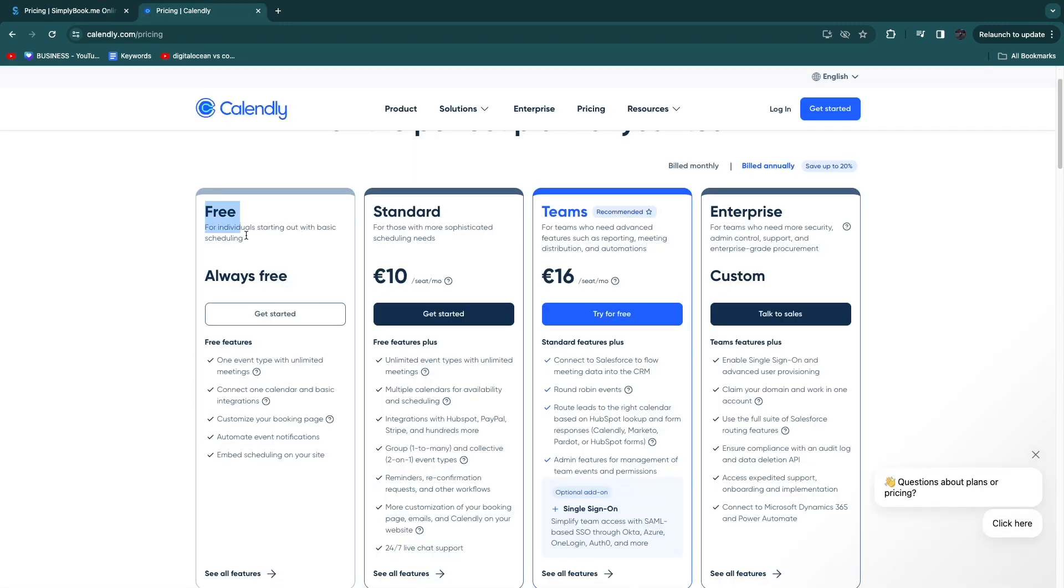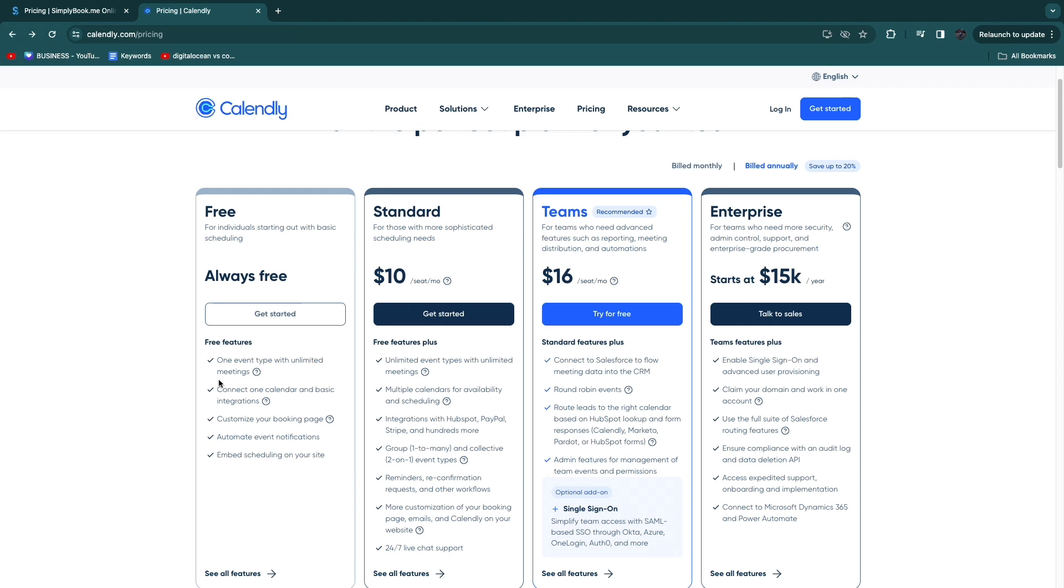On Calendly in the free plan you will get one event type with unlimited meetings. So if you only have one type of event or meeting or appointment basically then that's good for you. You can connect one calendar, customize your booking page and automate event notifications.